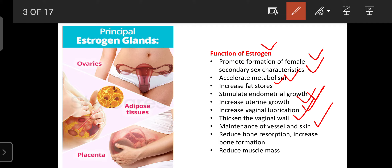Estrogen secretion also depends on the mental status or brain condition of the woman. If she is under stress, there are abnormalities in estrogen secretion, causing early aging in appearance. That's why you should always advise your patients to remain free from stress.